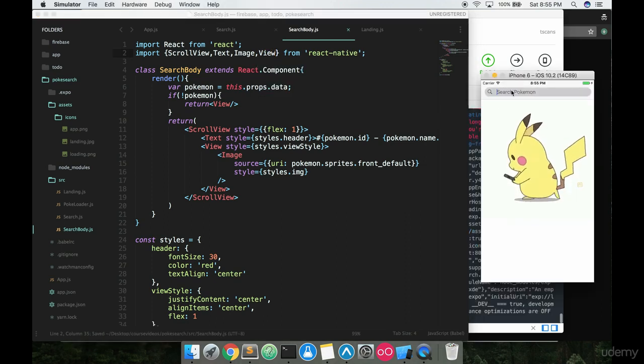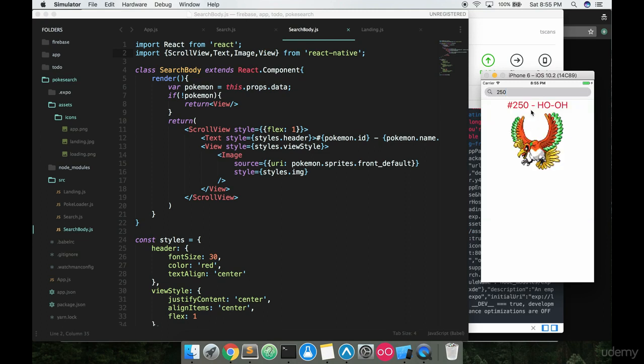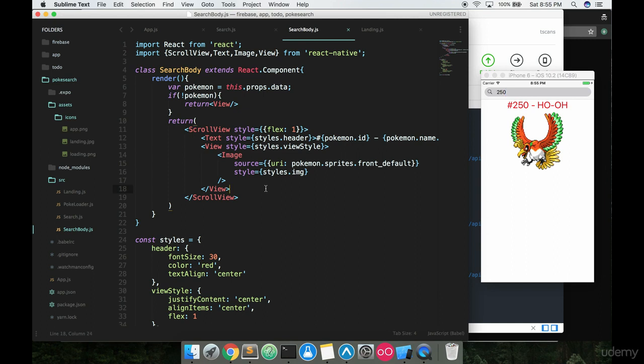This time if we look up 250 and we hit search, there's Ho-Oh in all of this Pokemon's great glory. This might be my favorite Pokemon right here. Kind of sad that I didn't know that it was 250, but I really like this Pokemon. So now we have the number, the name, and then also a display of that Pokemon on screen. That's pretty cool. This is going to be the coolest app we've developed obviously so far. I don't think the ToDo app is going to top this once we're done with this.